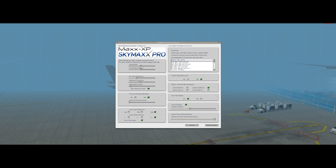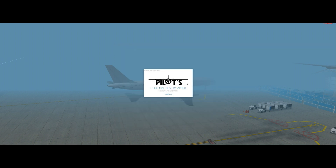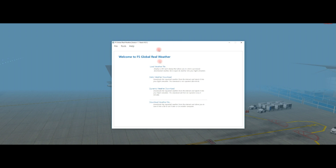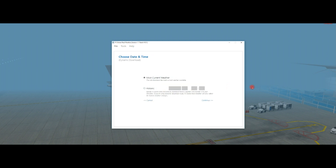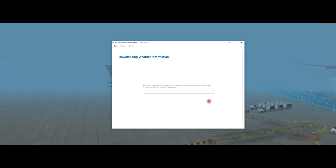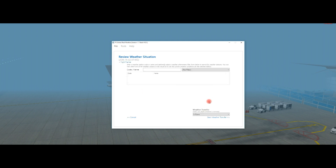I'm going to turn on FS Global Real Weather now — it'll take a second to boot up. So I've just started FS Global Real Weather, and this is the startup screen. You can load a weather file, have static weather download so you have the same weather everywhere, or you can have dynamic weather download. I'll select dynamic weather download for the most current weather and click continue. It will get the current weather for my location by interrogating the weather station at Bristol.